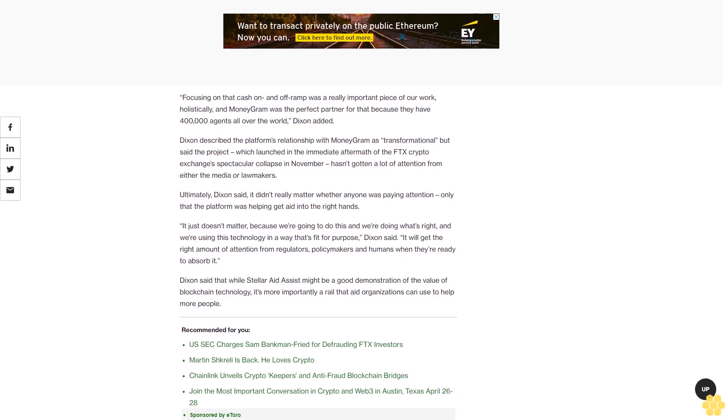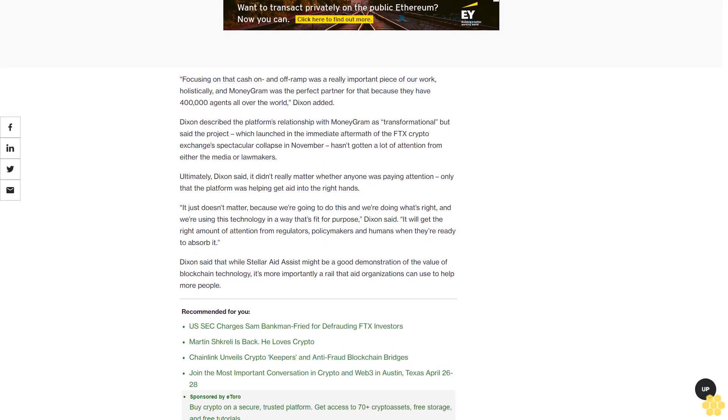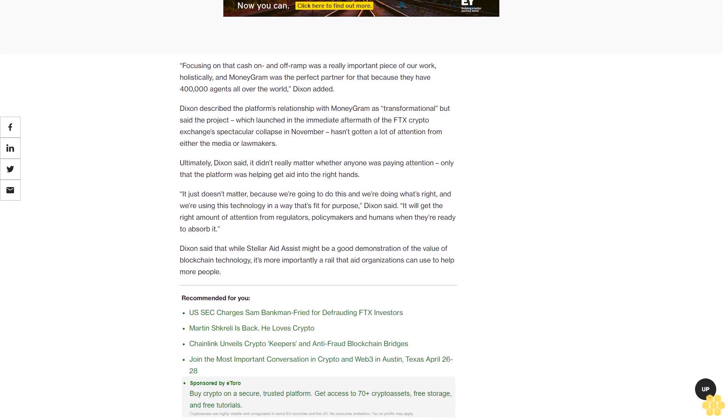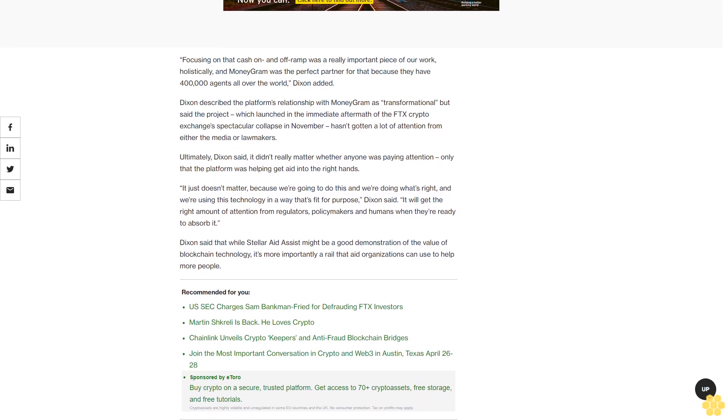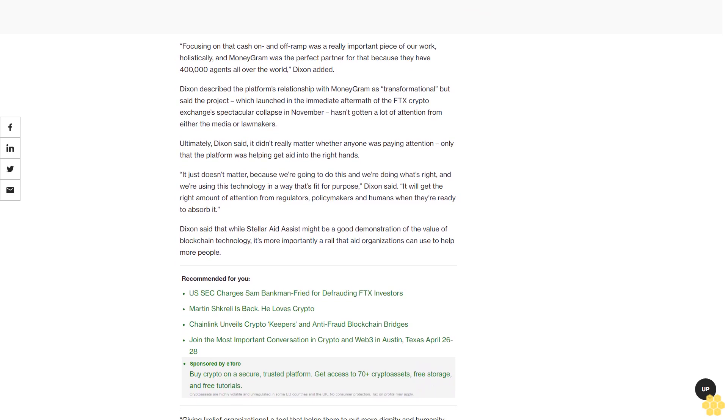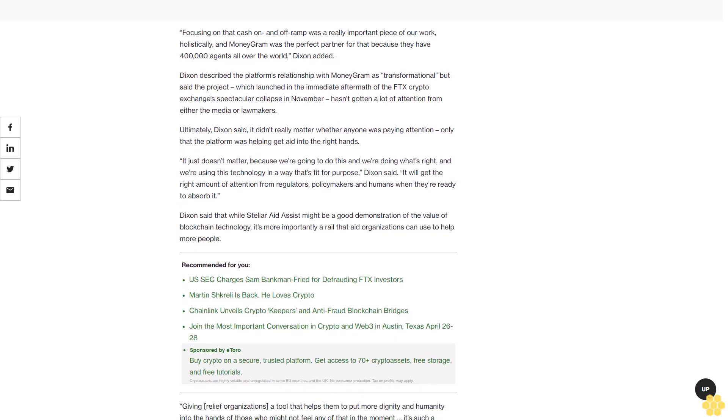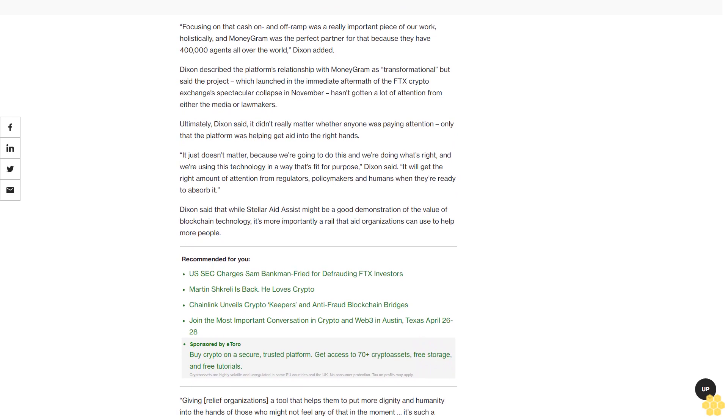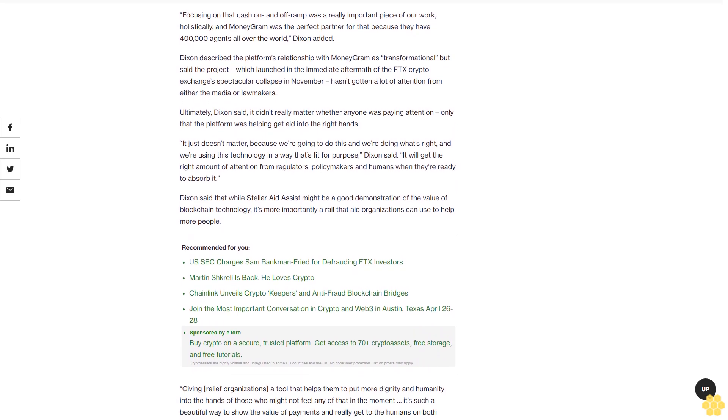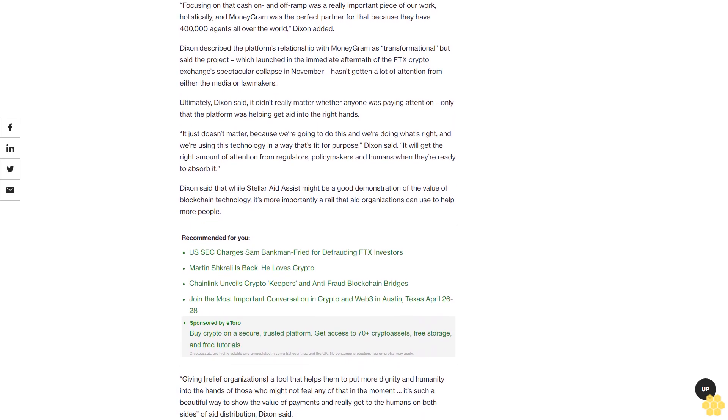It just doesn't matter because we're going to do this and we're doing what's right and we're using this technology in a way that's fit for purpose, Dixon said. It will get the right amount of attention from regulators, policymakers, and humans when they're ready to absorb it.